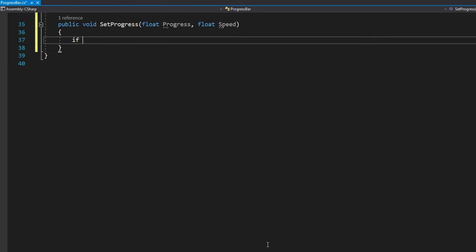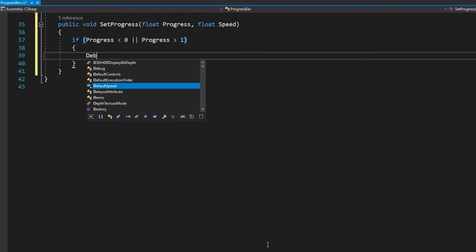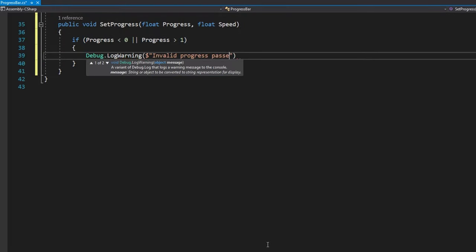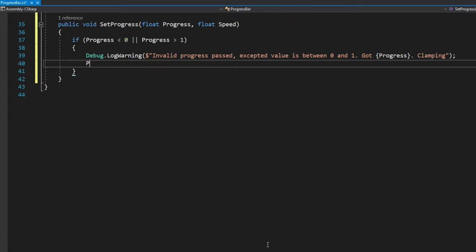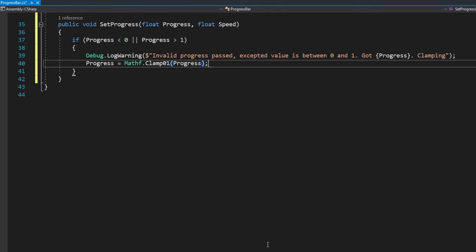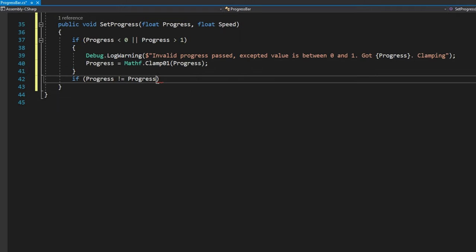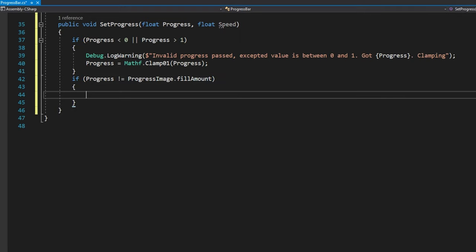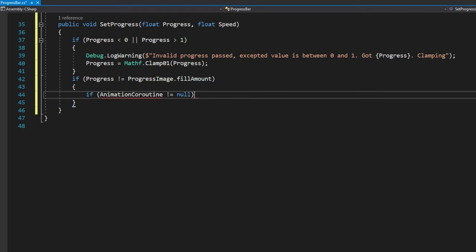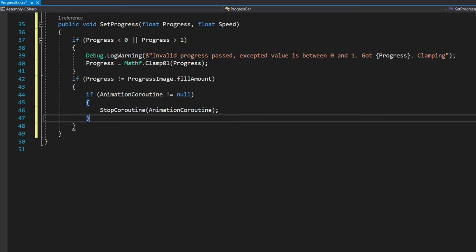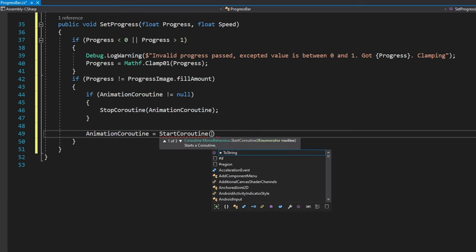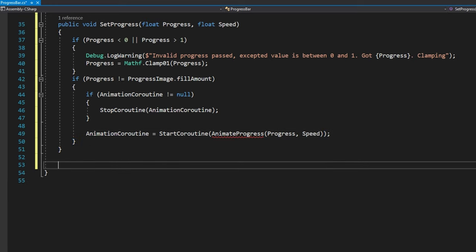And that one will check if the progress is less than zero or greater than one. Again, we're going to log a warning this time saying that invalid progress was passed. We expected a value between zero and one, and we got some other number and that we're going to clamp that value to something between zero and one with progress equals mathf dot clamp o one progress. All that does is if you pass like a negative number, it'll clamp it to zero. And if you pass something greater than one, it's going to clamp it to one. The second thing we'll do is check if the progress does not equal the progress image dot fill amount. That way, we're not doing any extra work if it's already the same progress. If the animation coroutine is not null, we will stop that animation coroutine. And then we will do animation coroutine equals start coroutine, animate progress, passing in the progress and the speed.